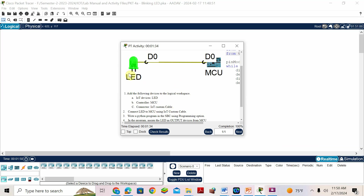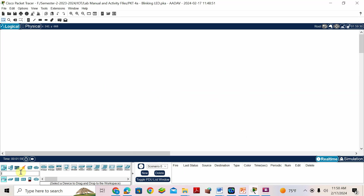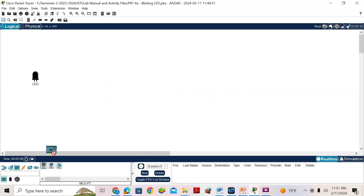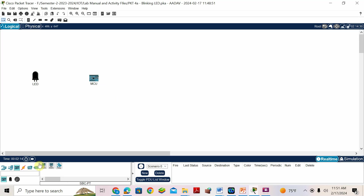The LED should blink — that's our activity through Packet Tracer. MCU means Micro Control Unit; here we write the Python program. I'll add the LED and name it 'LED', then add the MCU board (Micro Controller Unit). We also connect the IoT custom cable — this one, the second last one after the green.